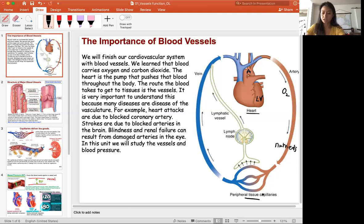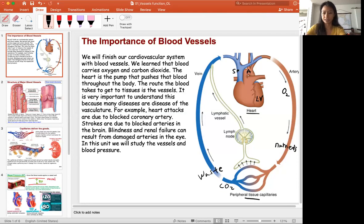As the muscle works and uses ATP, it sends off CO2 as waste, along with other waste products like lactic acid. These are then brought back to the heart through the vena cava — the superior vena cava and the inferior vena cava — returning to the right atrium.